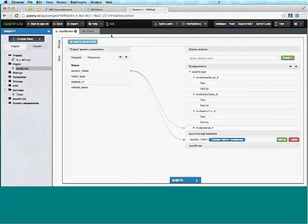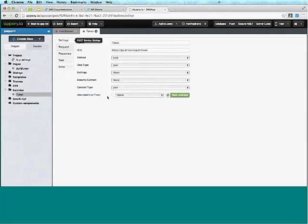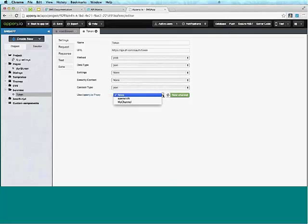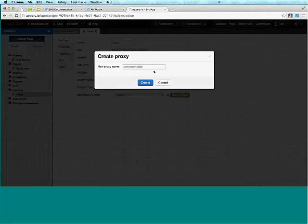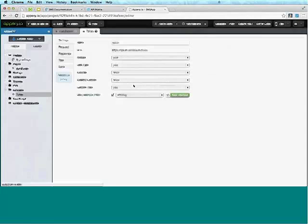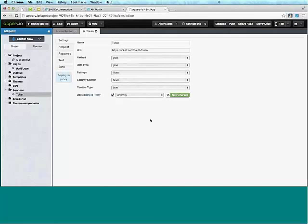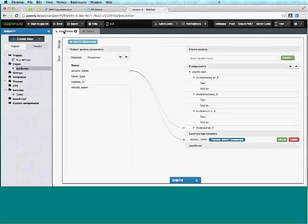There's one more thing we need to do: enable the proxy. We need the proxy because this particular service doesn't support cross-domain calls. We're invoking the service from the Appery.io domain, and the AT&T server would refuse the call. So we need to add a proxy in the middle. We can use an existing proxy or create a new one — we'll call it 'ATT proxy' and click Create.